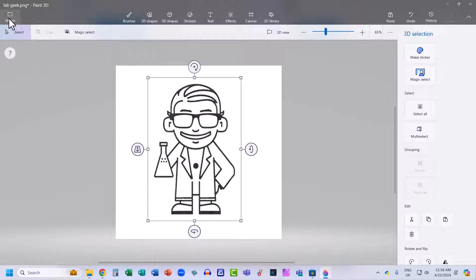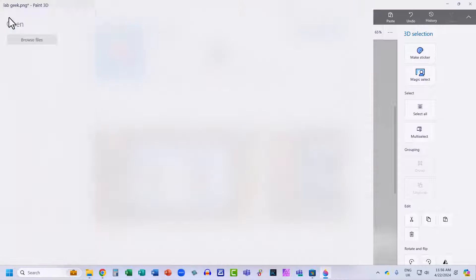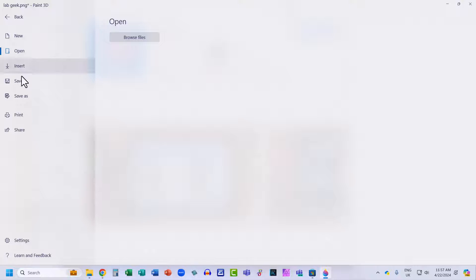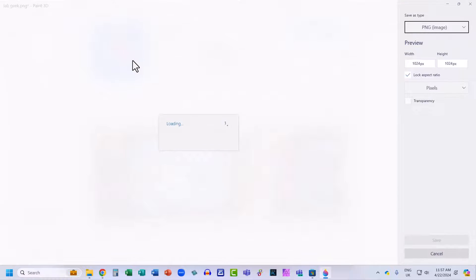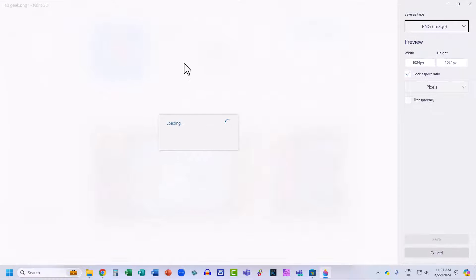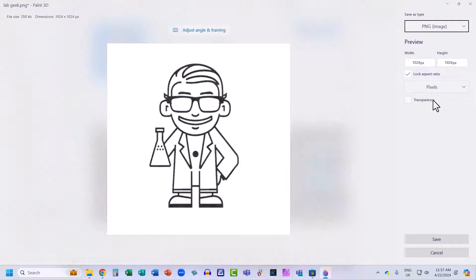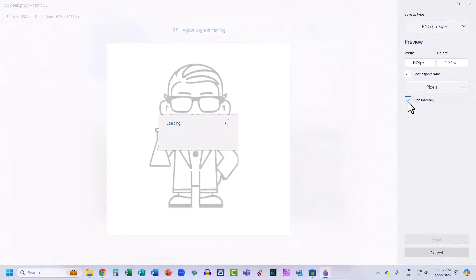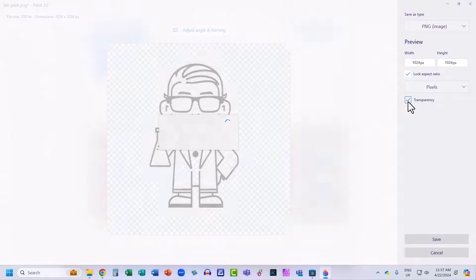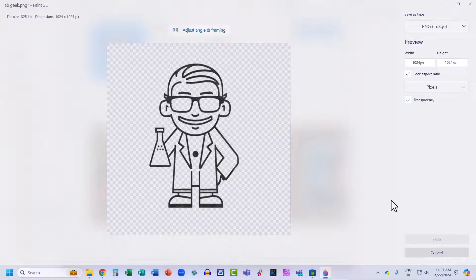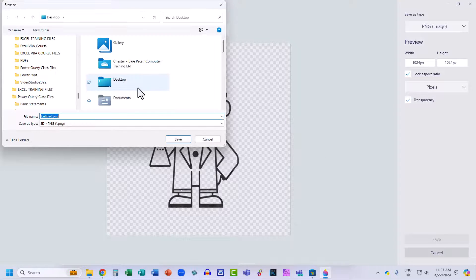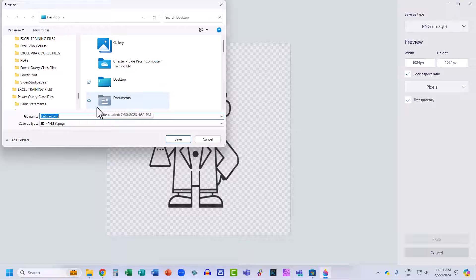Then what you want to do is click on this Menu button. Go to Save As, Image. You need to make sure you select this Transparency option here. Then click on Save and save the file to wherever you want to save it.